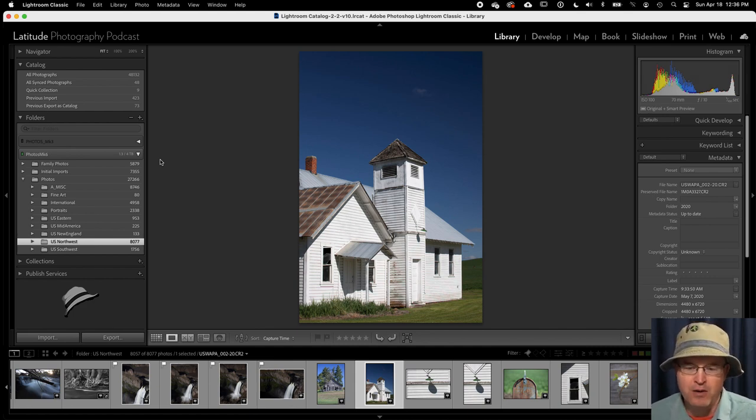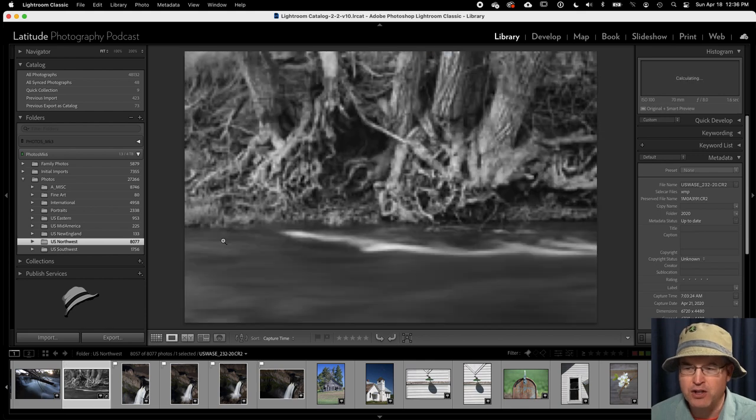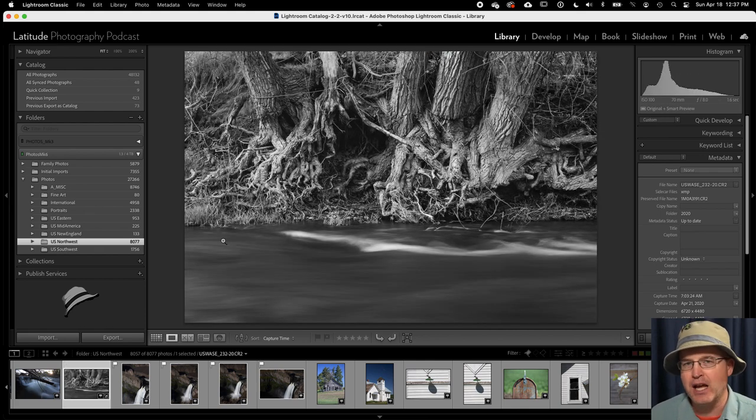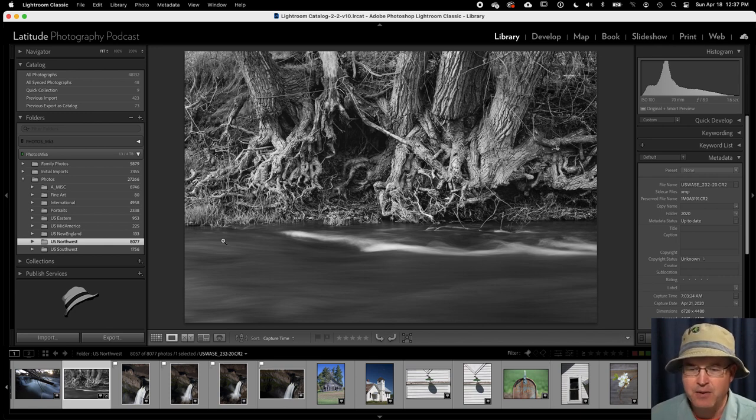Then of course I have other images like this one that are just really engaging to me visually. It's very engaging, and so I want to keep that image all around.